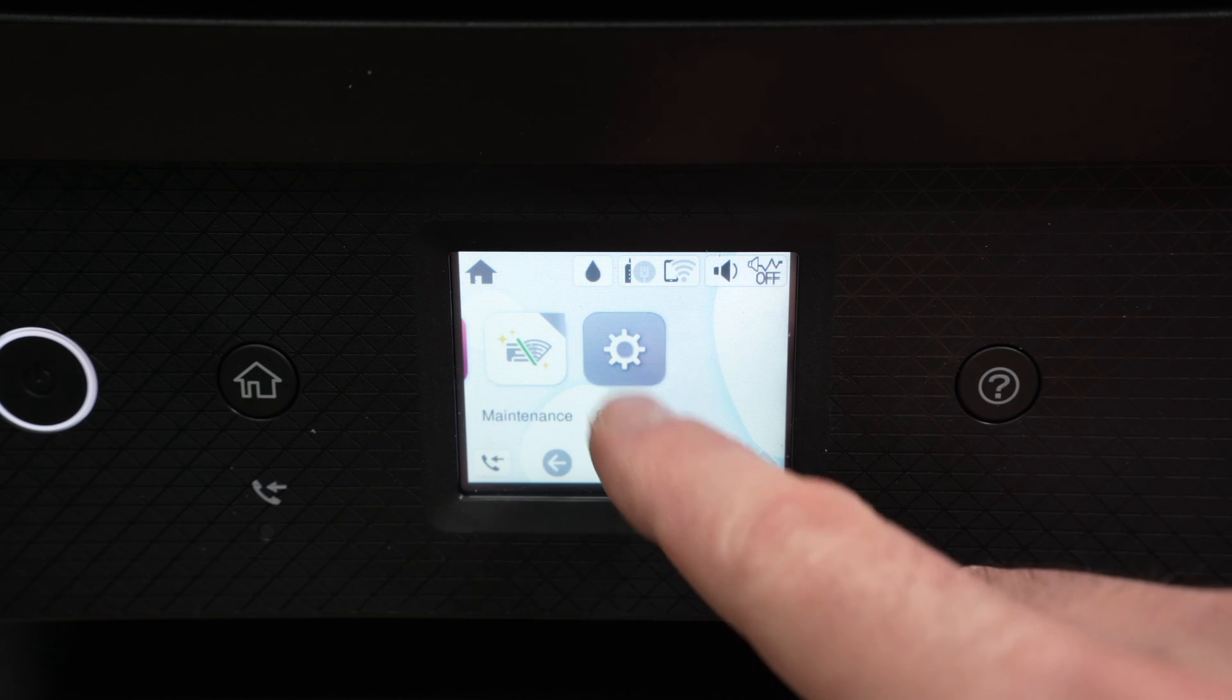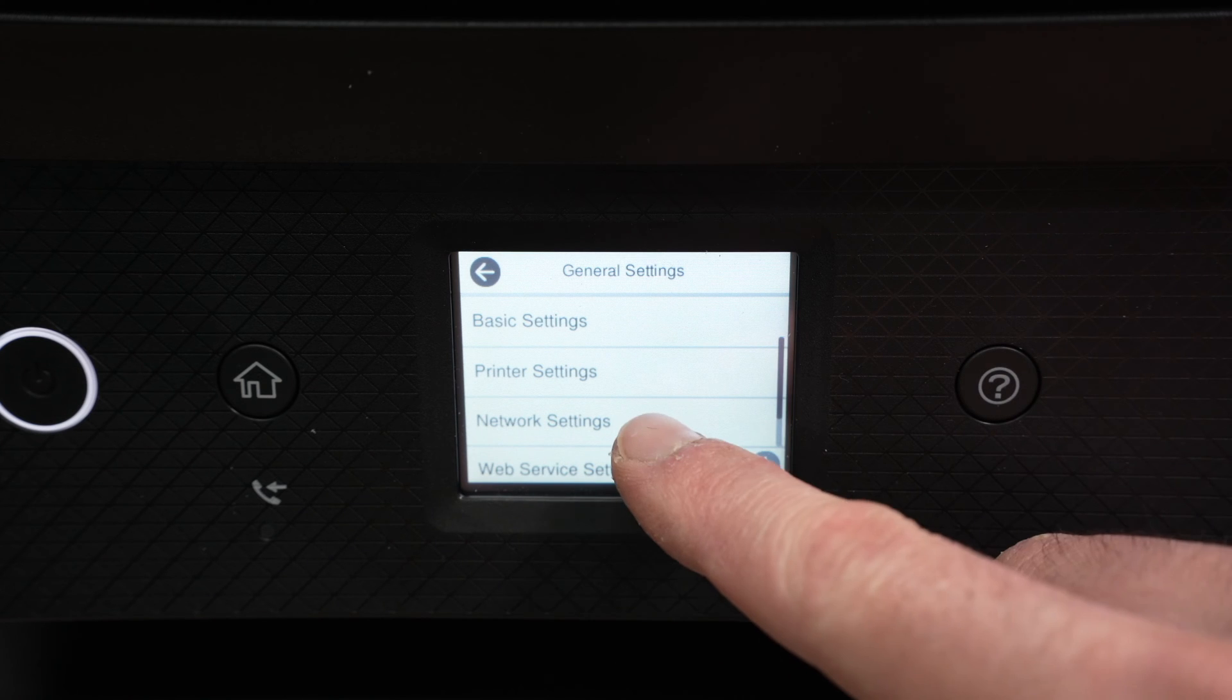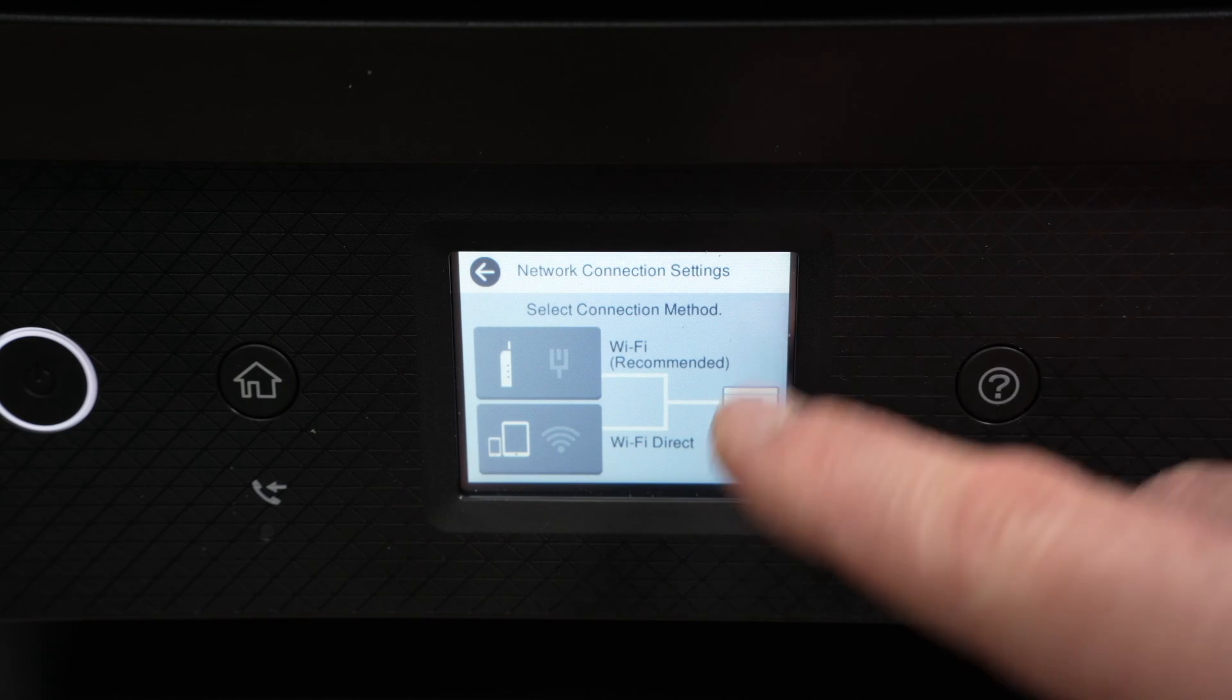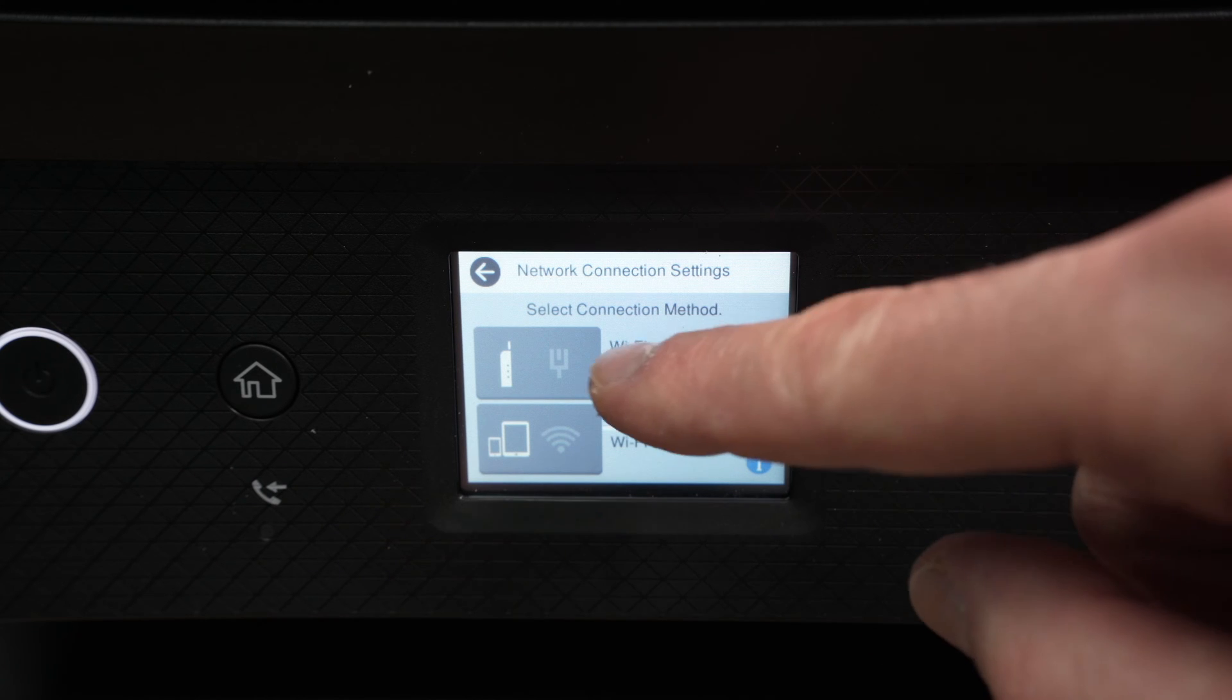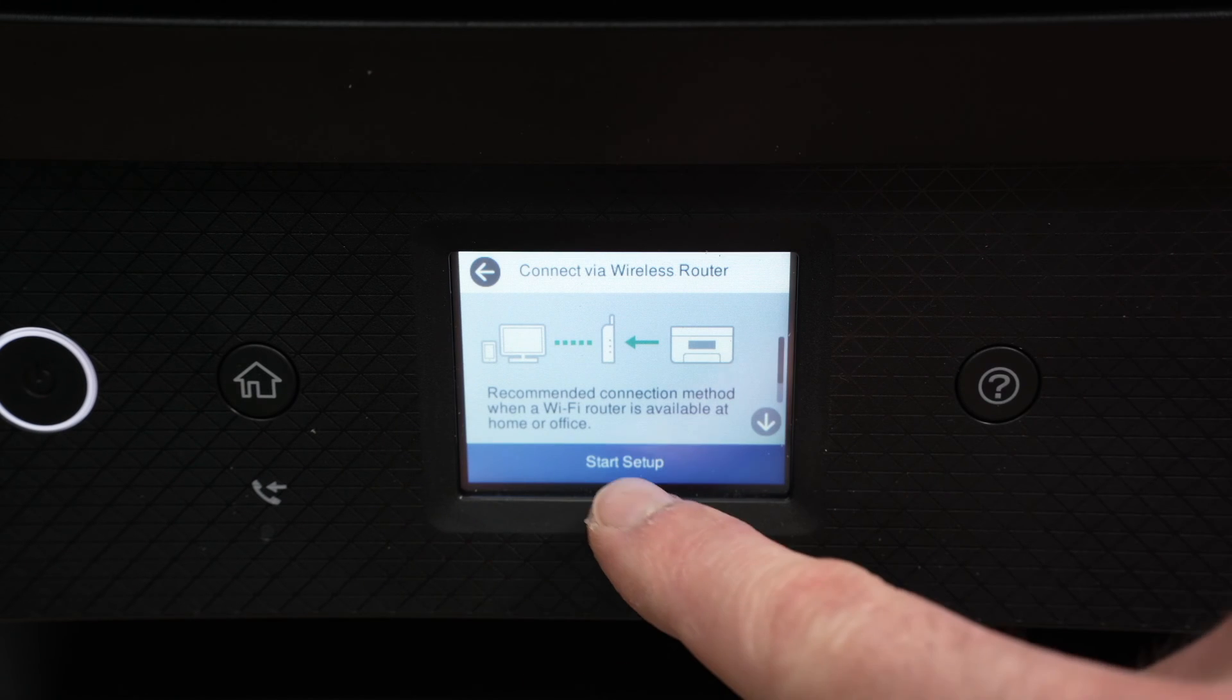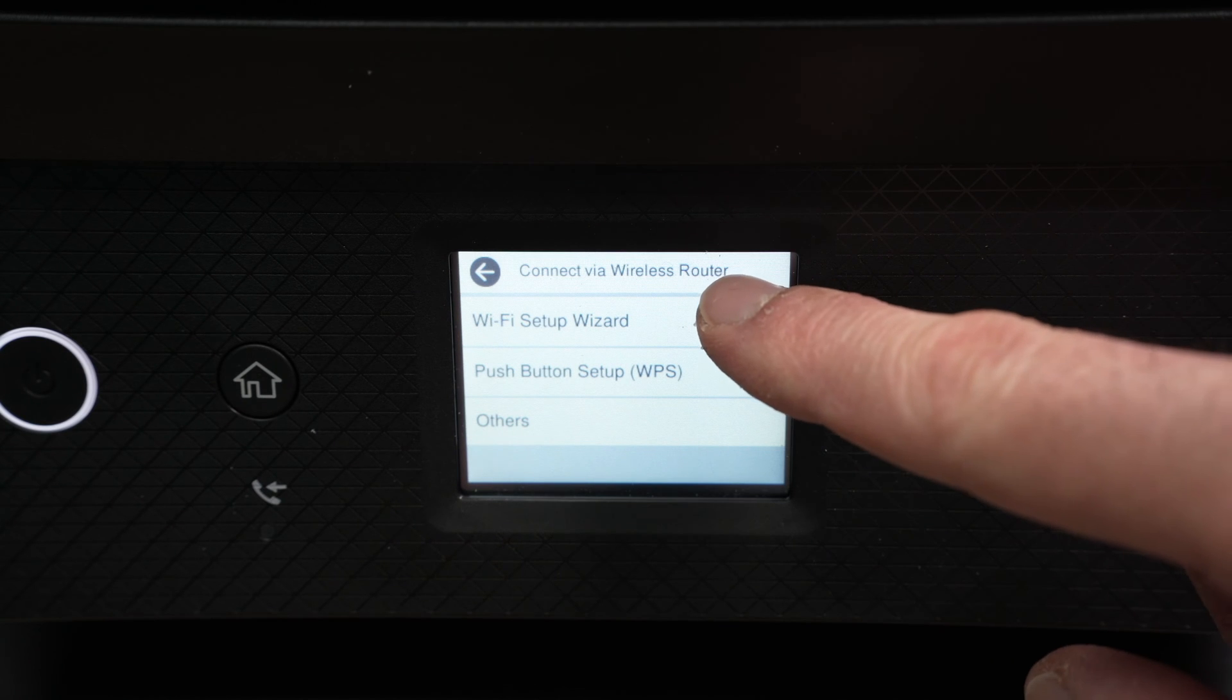So go into Settings, General Settings, Network Settings, Wi-Fi Setup, and we're on the same screen as we were before. Once you're here, you need to click on the first option, Wi-Fi Recommended. Then select Start Setup, Wi-Fi Setup Wizard.